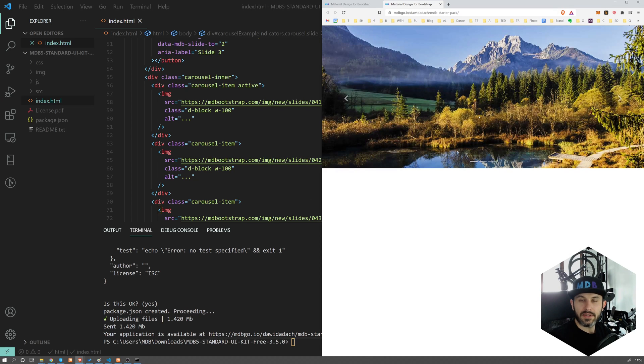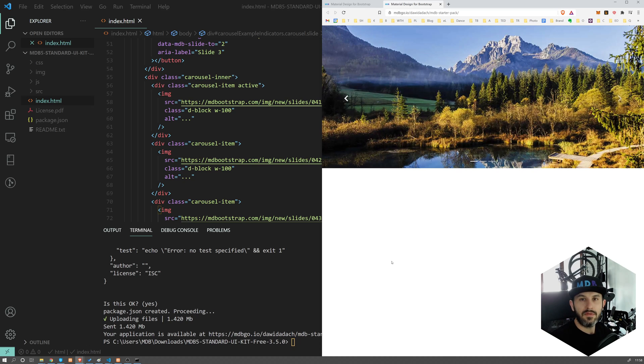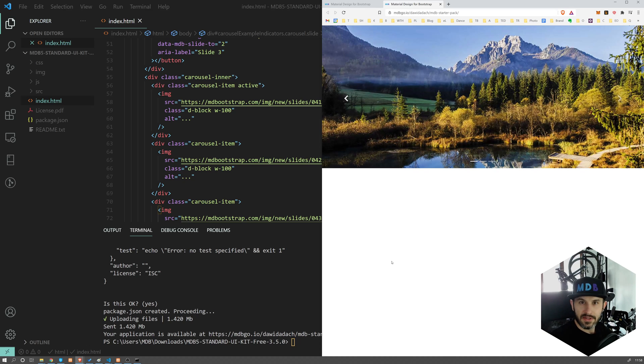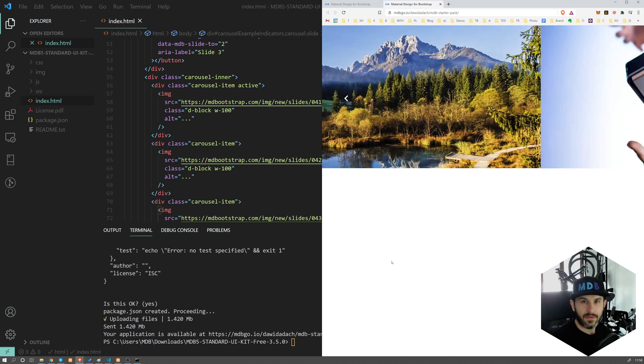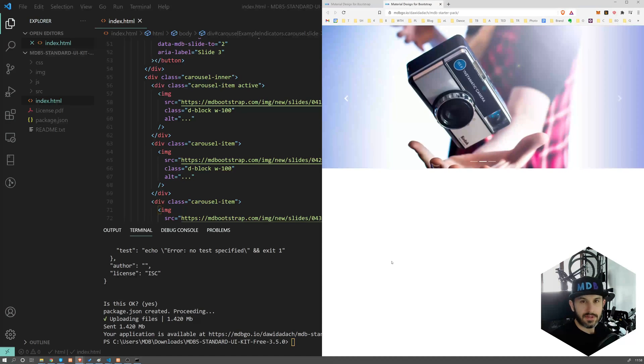And our page is deployed with SSL included. If you want to learn more about it, check our next video. Thank you for watching and keep coding.